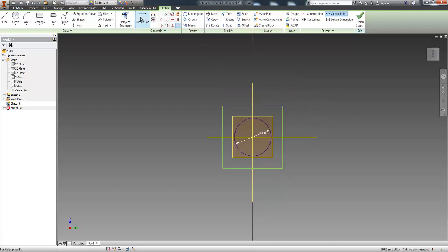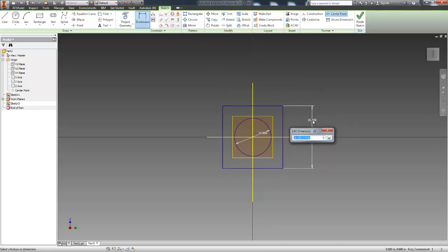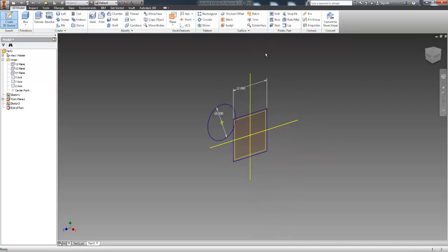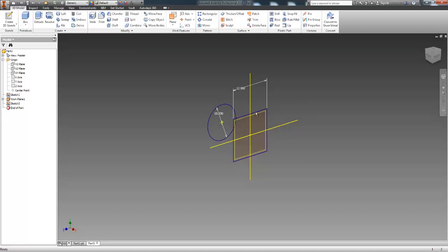That is equal to that. And I'm going to give this a value of 12. Okay, finished sketch. Now you'll see I have a cylindrical object on this plane and I have a square on this plane.